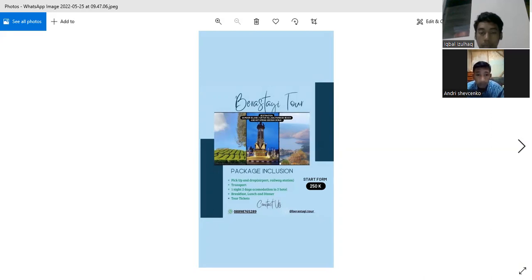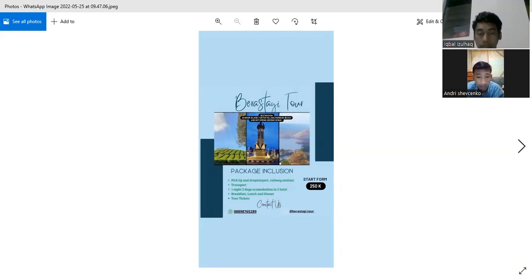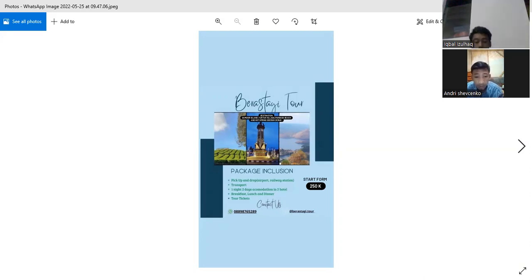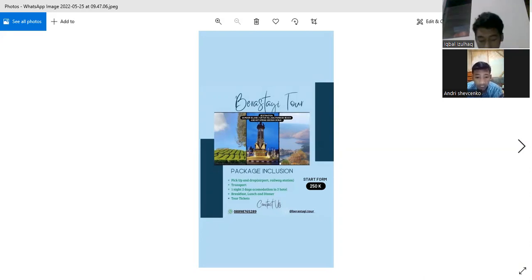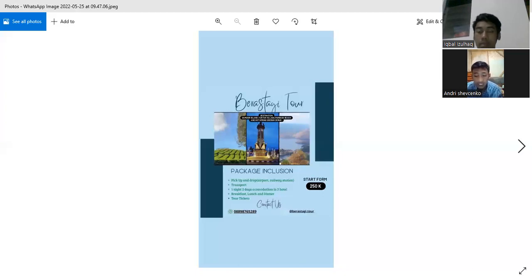And hot spring. The package inclusions are pick up and drop at airport or railway station, transport, one night two days accommodation in hotels, breakfast, lunch and dinner, and tickets. The price of the fee is